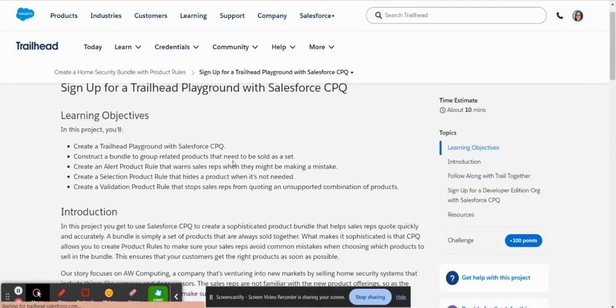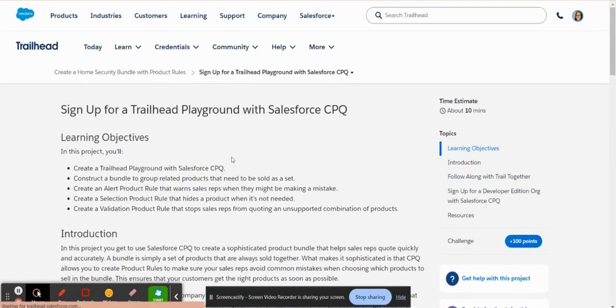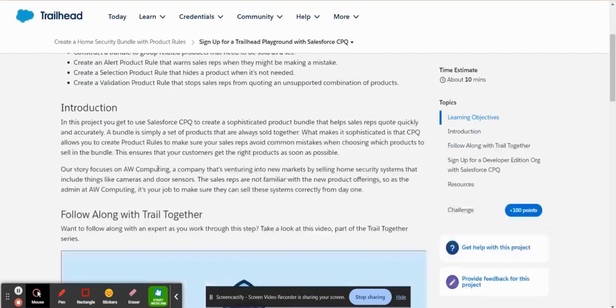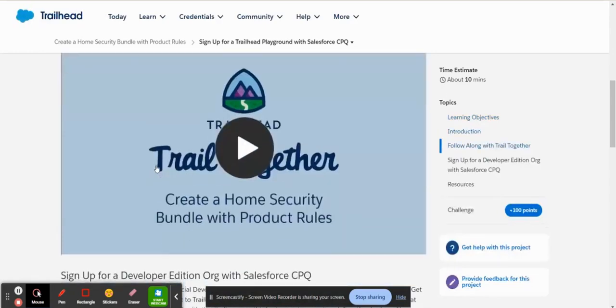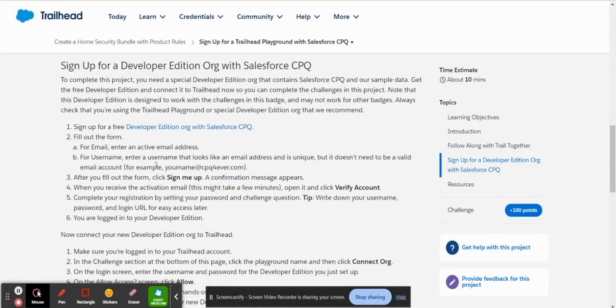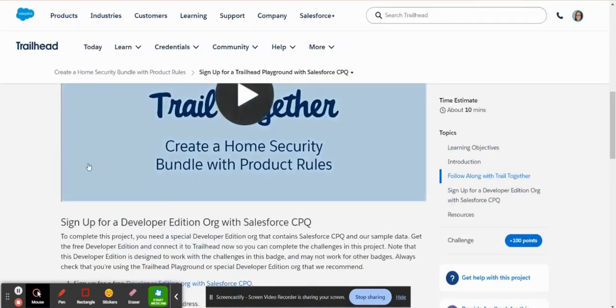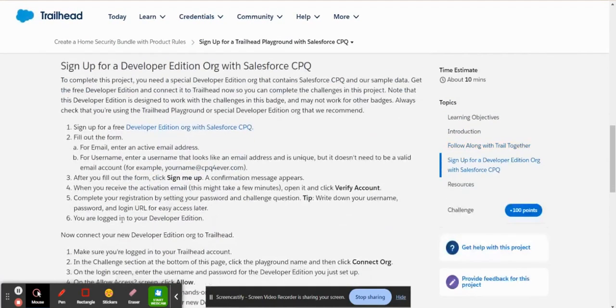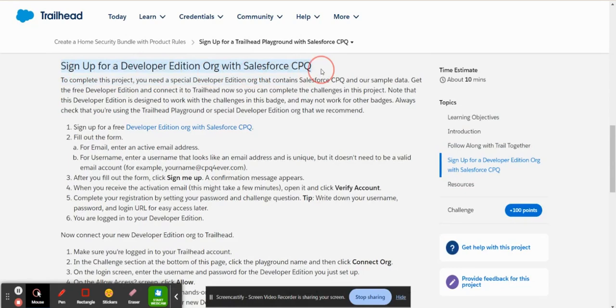So now that I'm logged in into Trailhead, still on this article here, this Trailhead article, if you scroll down, you can see that the login page is gone. So just always come back to the link after you've logged in. And if you scroll down, it shows you sign up for a Developer Edition with Salesforce CPQ.